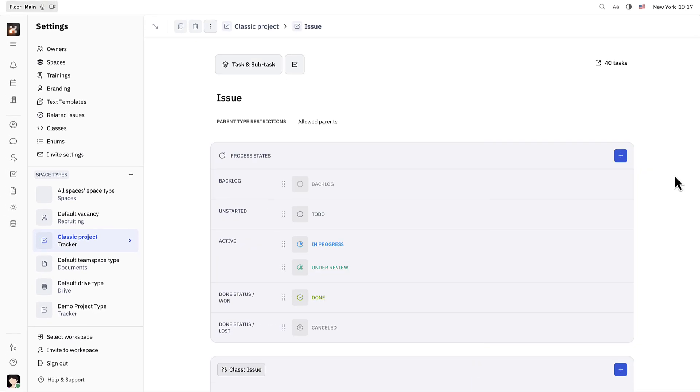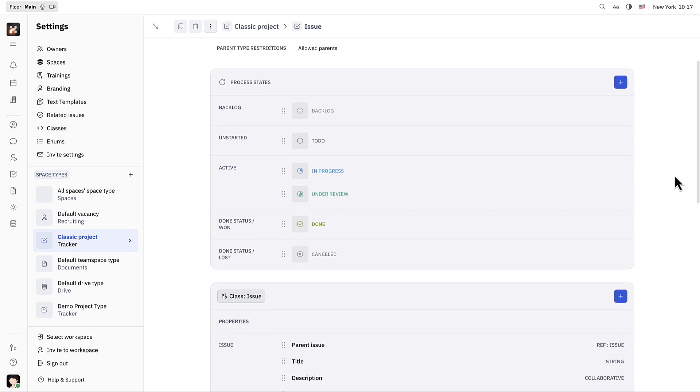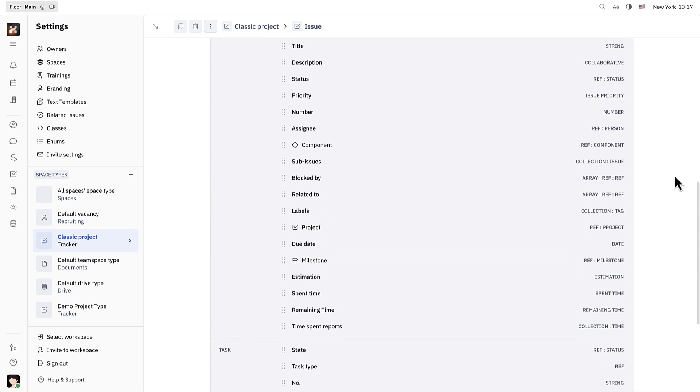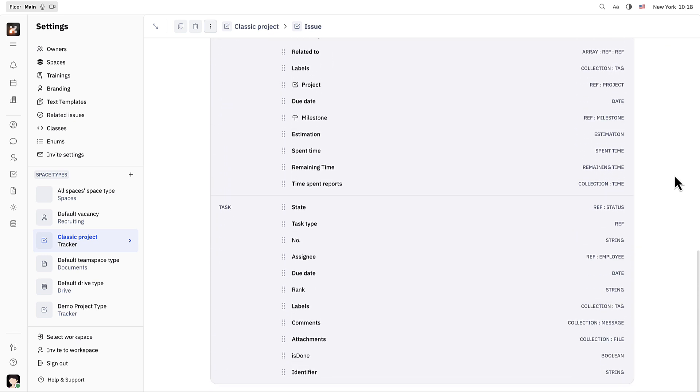As you can see, Hooli is packed with settings to customize your workspace to exactly what you need for your projects, tasks, and issues.